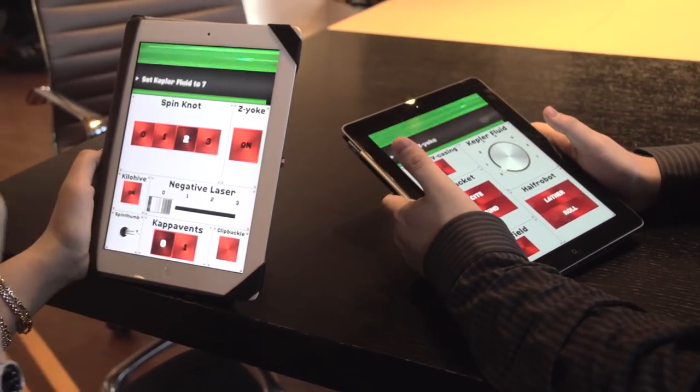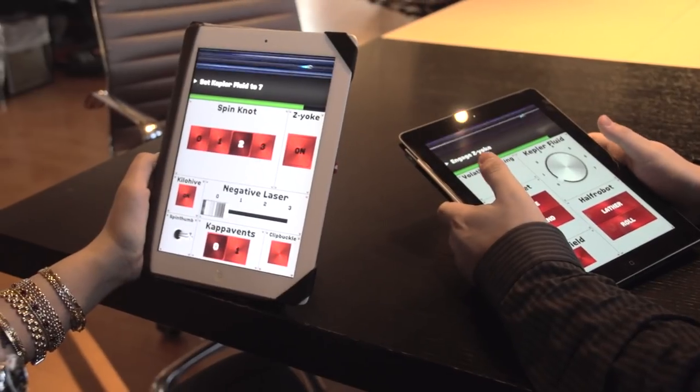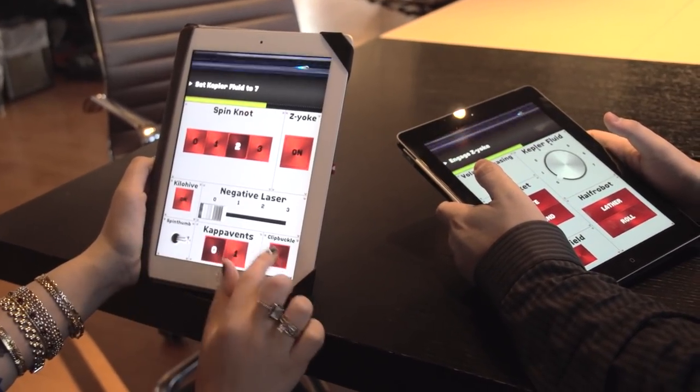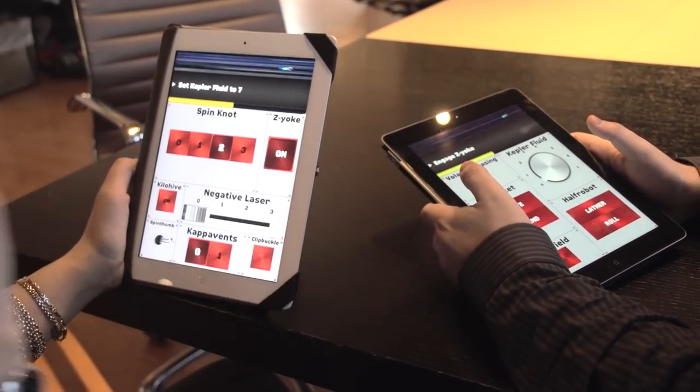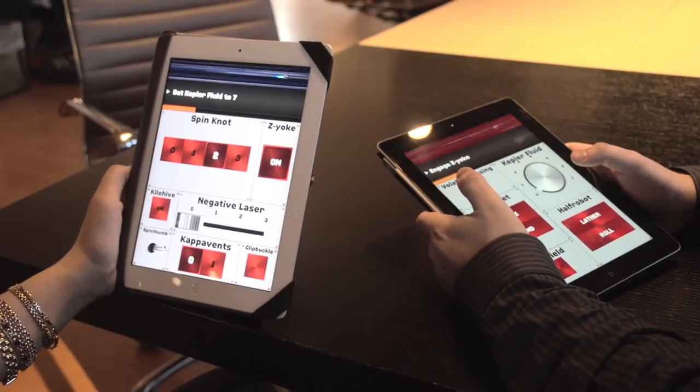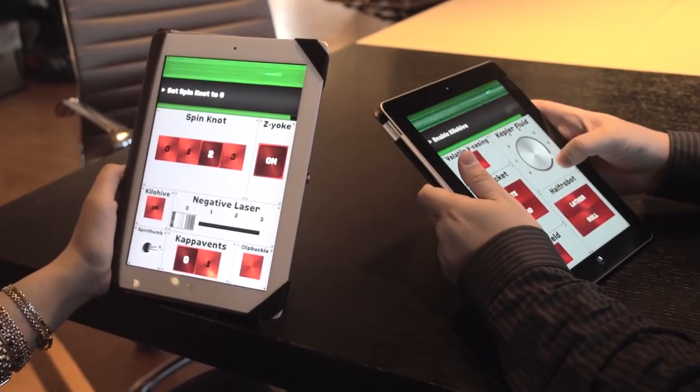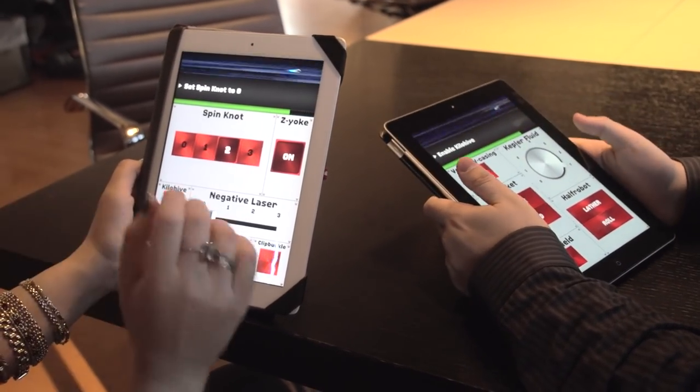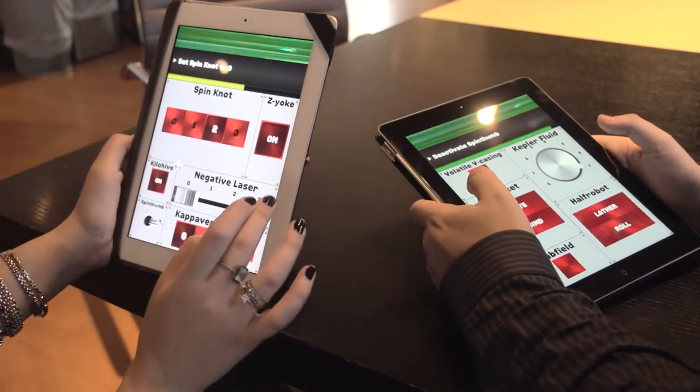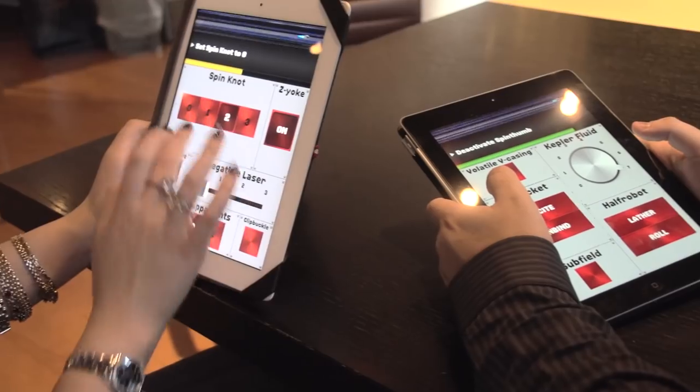Didn't you just turn on the kilo hive? Yes. Engage Z-yoke. Set Kepler fluid to seven. Engage your Z-yoke. Oh, you got it. Enable kilo hive. Spin knot to zero. Oh, that's me.